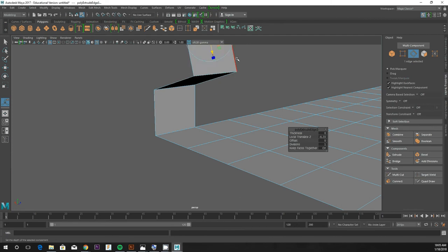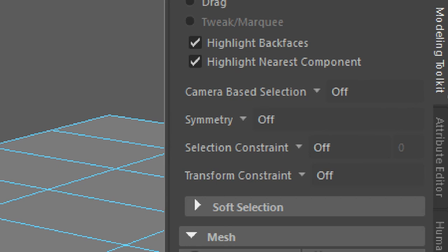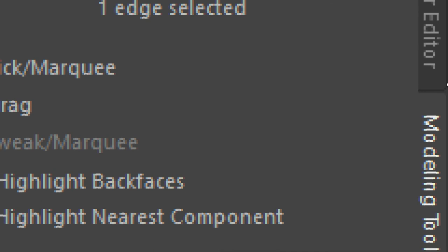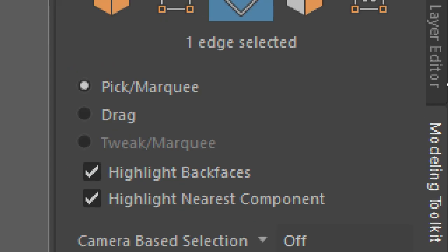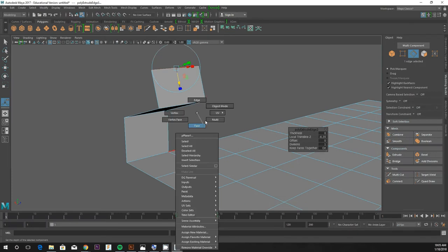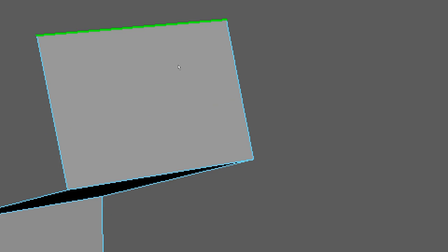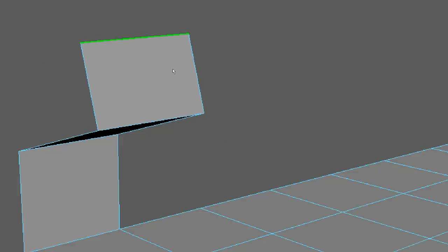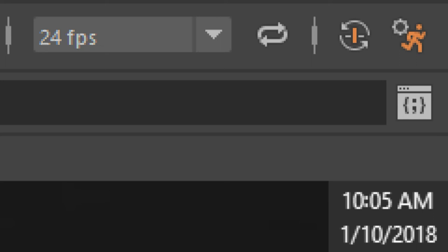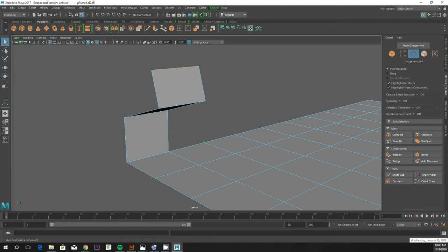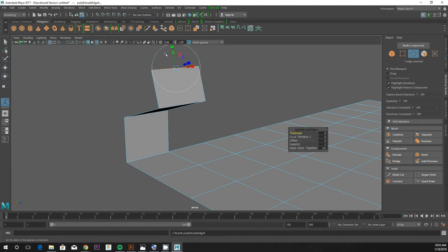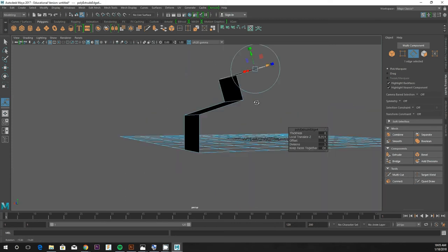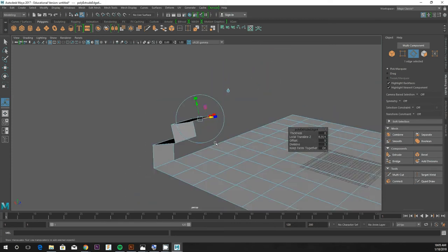We're over here on the right side of your screen in the modeling toolkit tab, and all I did was I went to edge mode, selected an edge, and hit the extrude button. So we can make all kinds of cool stuff with that.